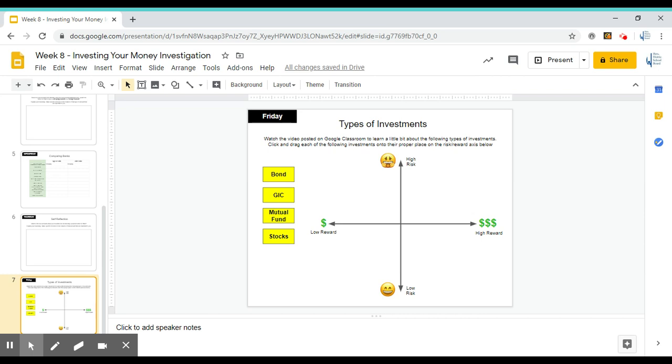Reward is about how much money you're going to make off of something. Something that is low reward is not going to make you much money at all, and something that is high reward means you're going to make a lot of money. In the video that you watch, I would like to point out that he is always giving the person $100 and you can kind of see how much money he's getting back to figure out how much reward he's getting.